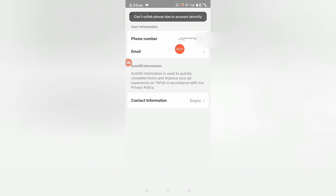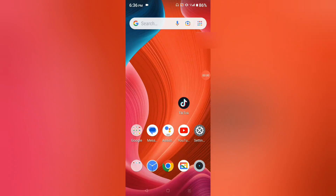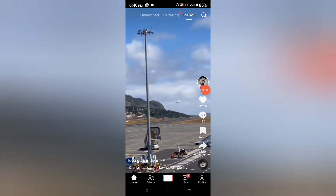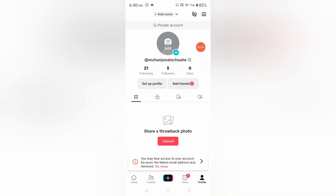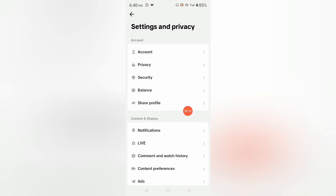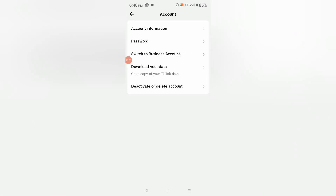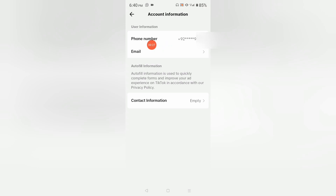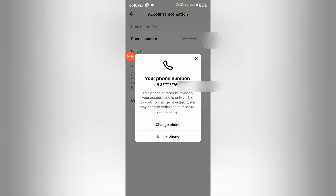In front of you I will remove this phone number. Let's get started. Open your TikTok application, click on Profile, and you will see this interface. Now click on these three lines, tab here, and select Settings and Privacy. Then click on Account and select Account Information.